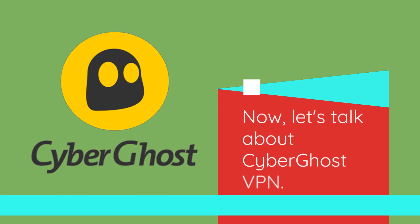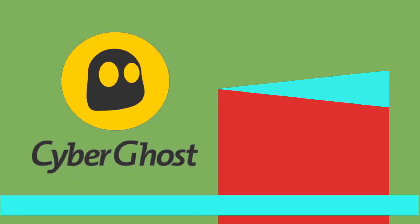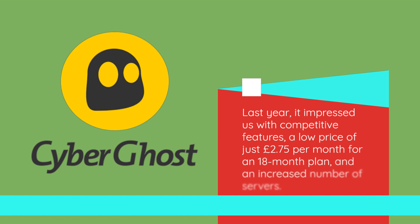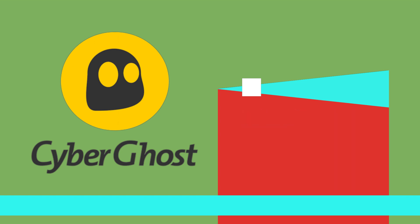Now, let's talk about CyberGhost VPN. Last year, it impressed us with competitive features, a low price of just £2.75 per month for an 18-month plan, and an increased number of servers.